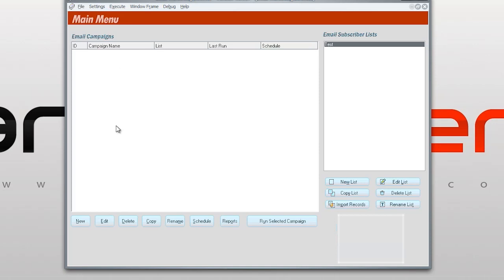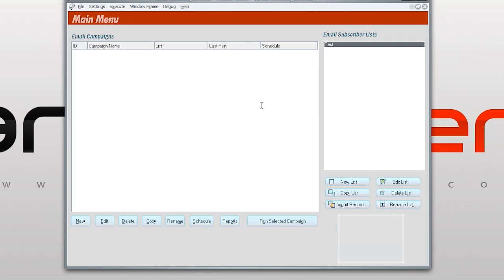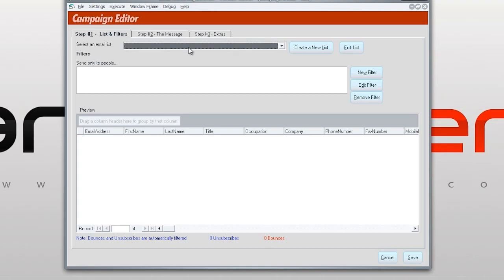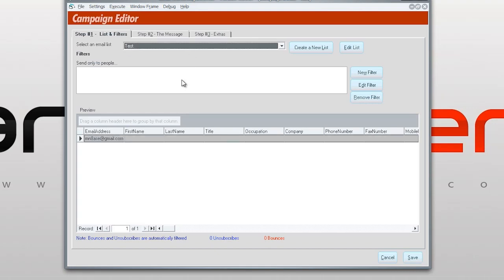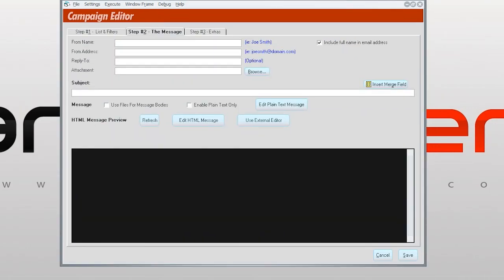So let's get started. First we have to create a campaign, so we're going to click new campaign test. Okay. All right, so this is the email we're going to send to. Obviously you're not going to send only to one person, we're going to send to many, many people.